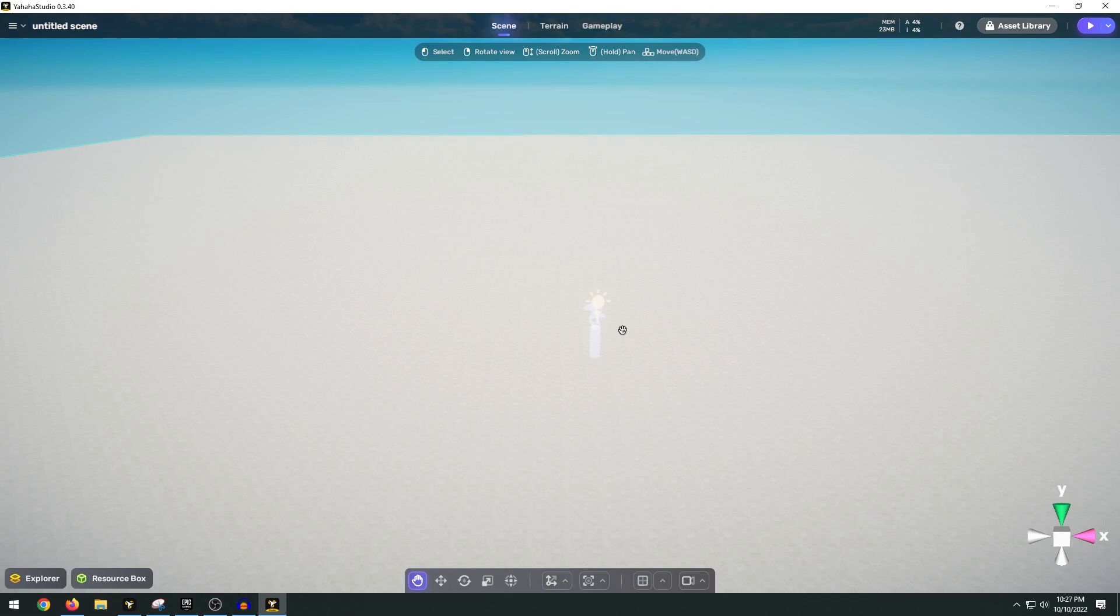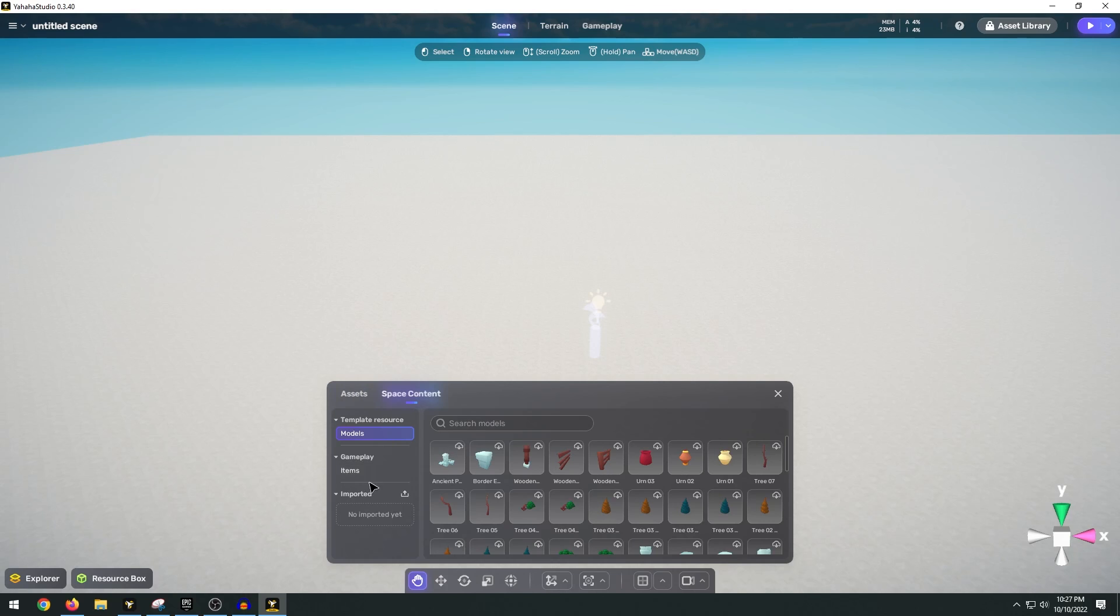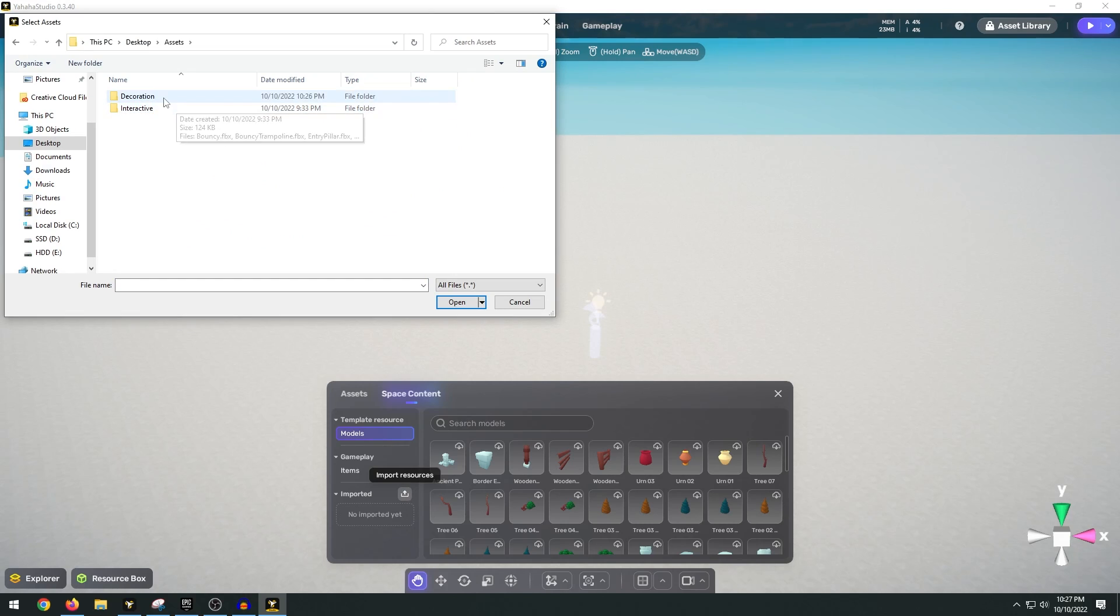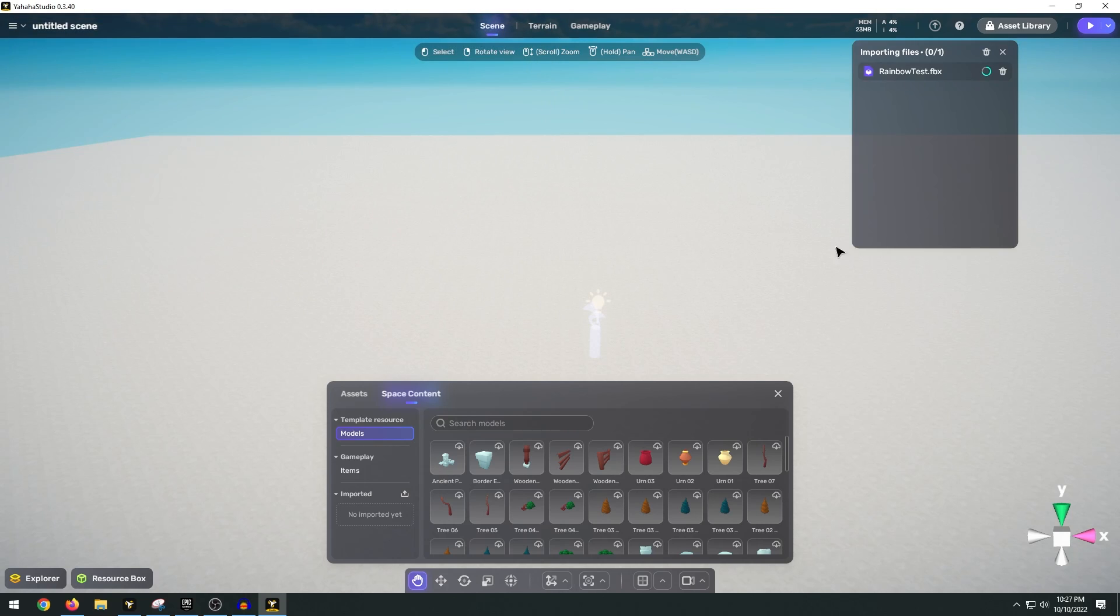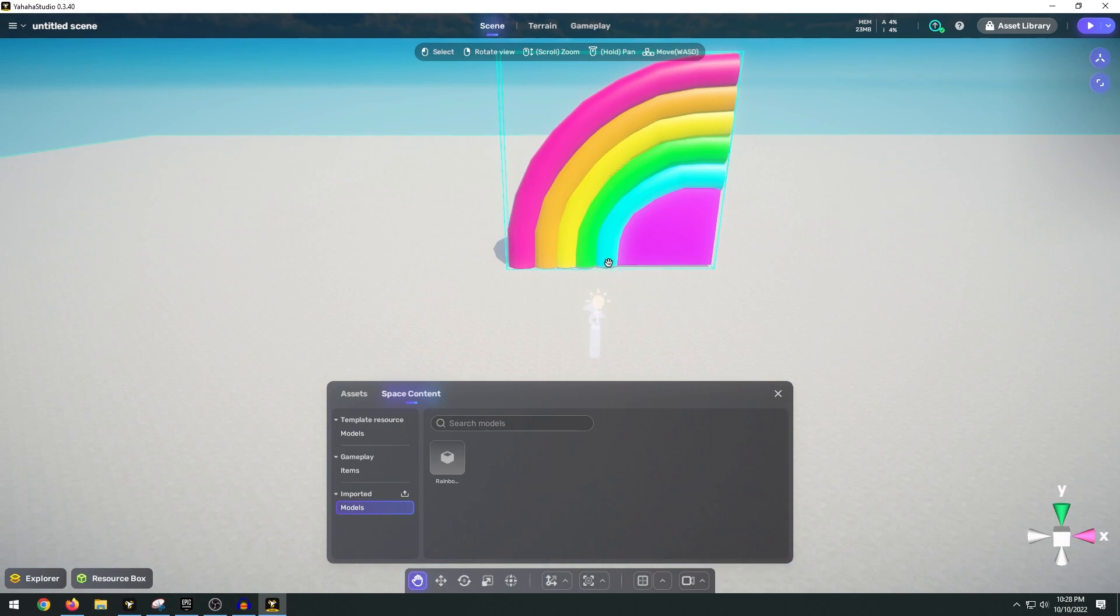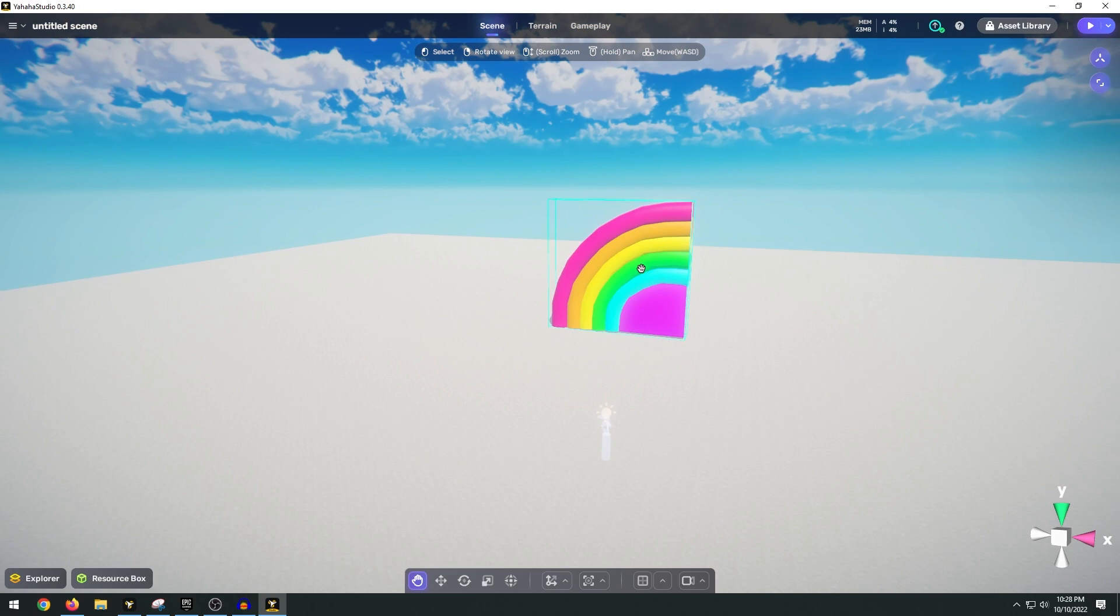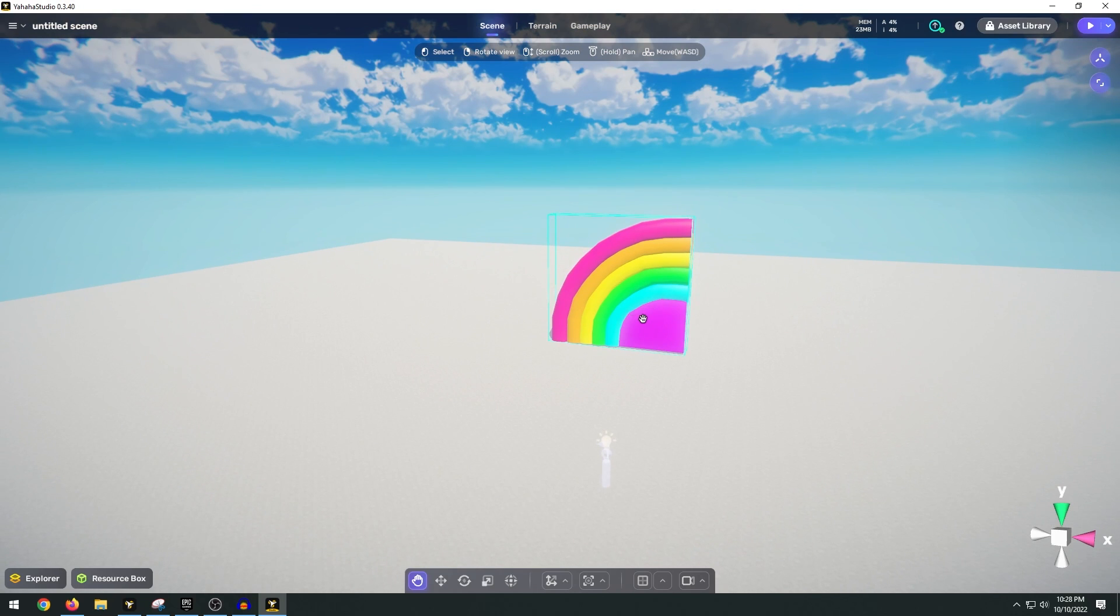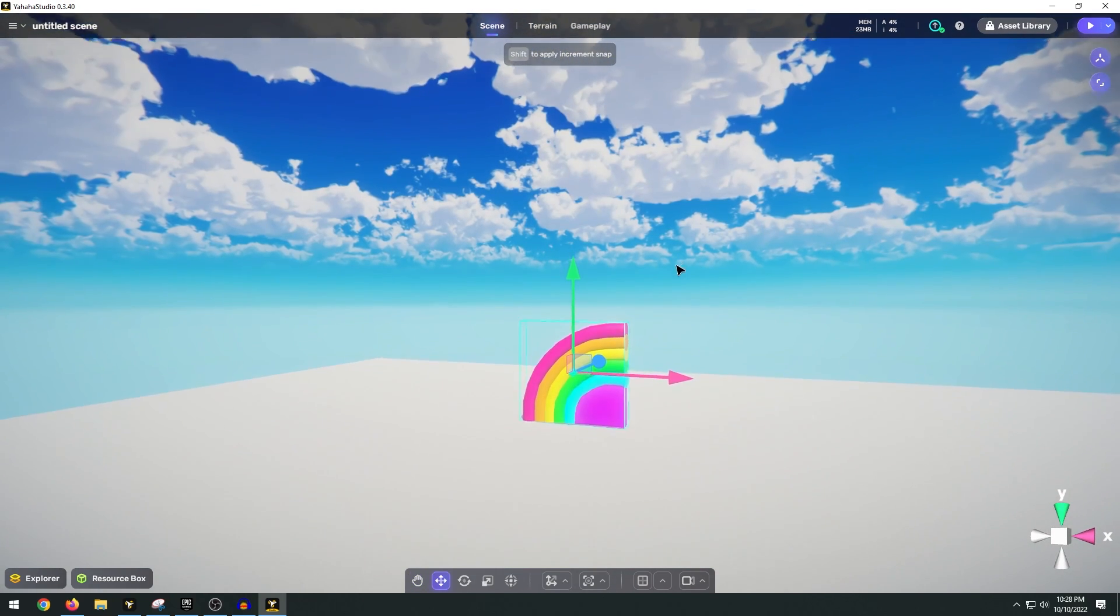Now back in Yahaha Studio you just click down here at the resource box and this will pull up all of your models that you've downloaded from the asset library, but to import your own custom models you just click up here to space content and then down here you have an import option. So all you have to do is click on the import resources button and then navigate on your computer, select the FBX file that you exported and click open. Now it is done importing the FBX. So we just go to our models and drag and drop it into your scene just like that. Now I have this nice rainbow piece decoration that we'll use for our obstacle course.